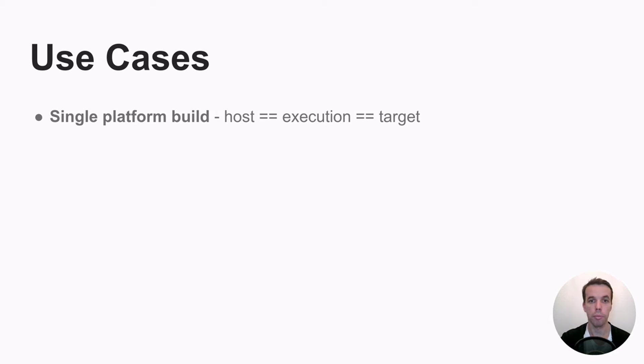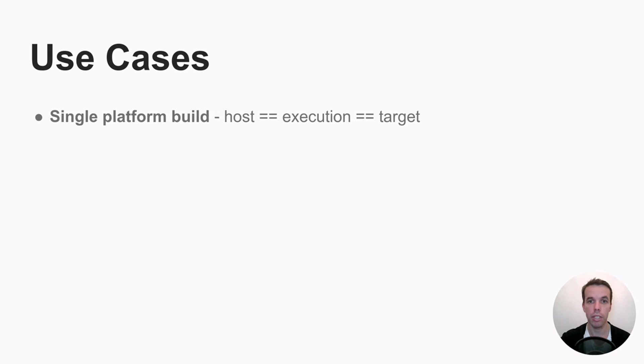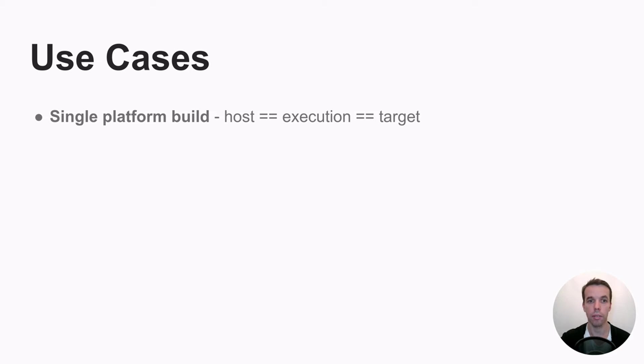So as an example, if you want to build on your laptop a program that should run on your laptop, the host is your laptop. The execution is where GCC will build, for example. So it's also your laptop and your target is also targeted for your laptop.